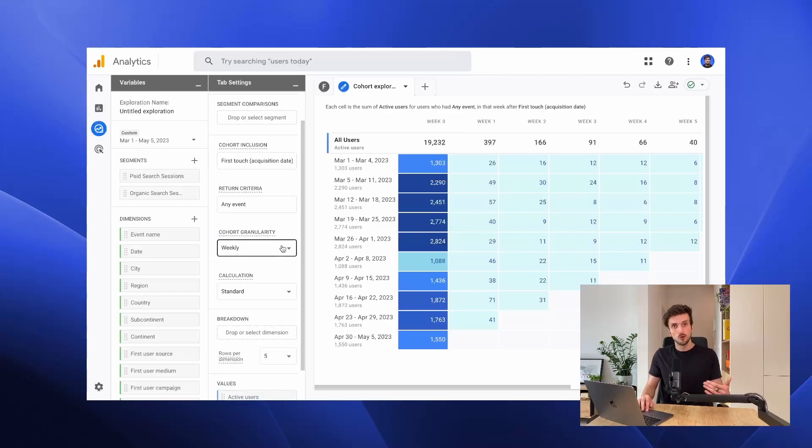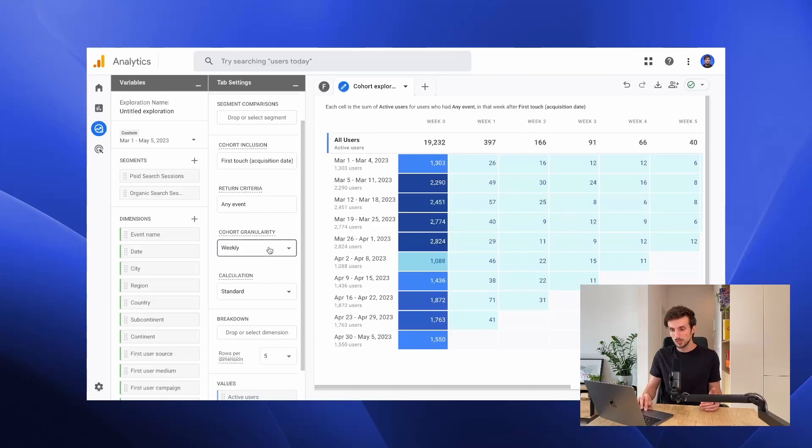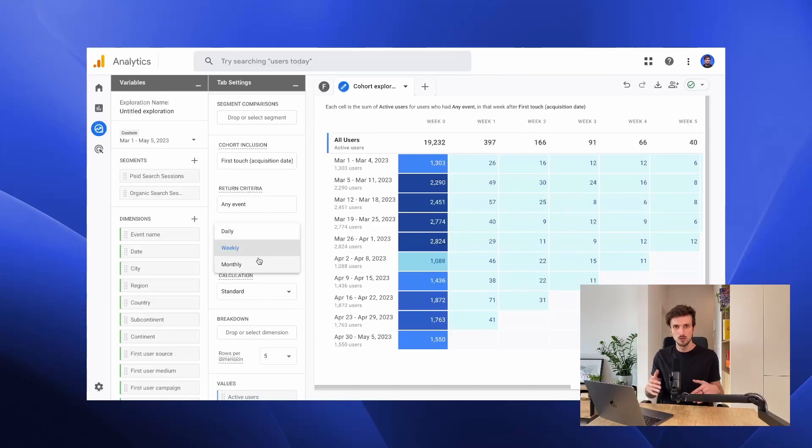We can choose the cohort granularity. In this case we have weekly, but we can change that to daily or monthly depending on what we are looking at.